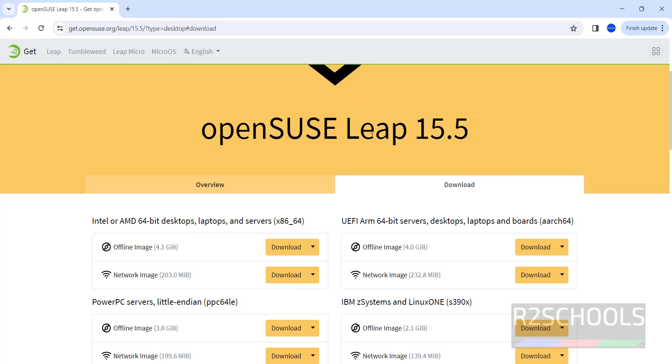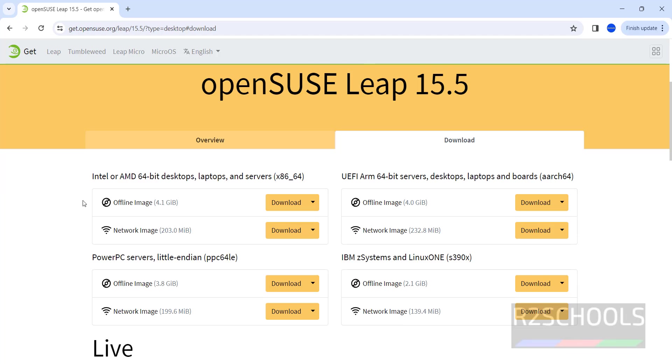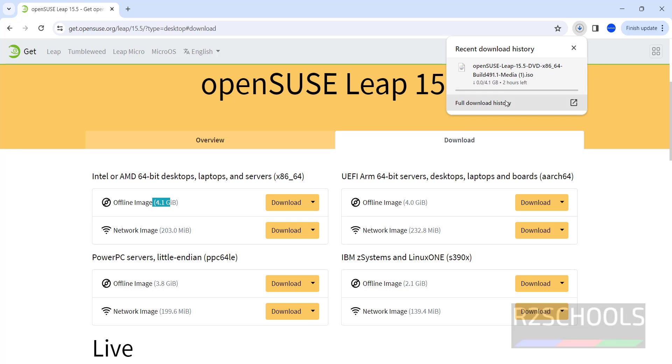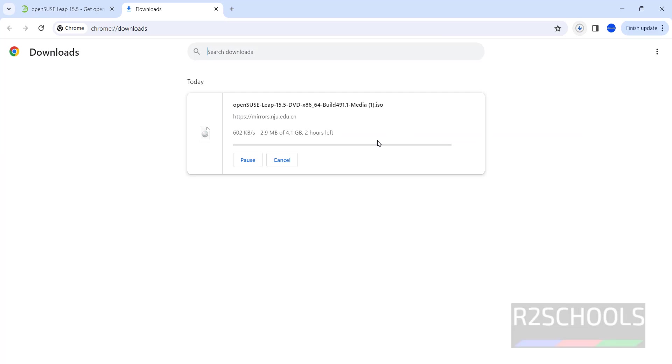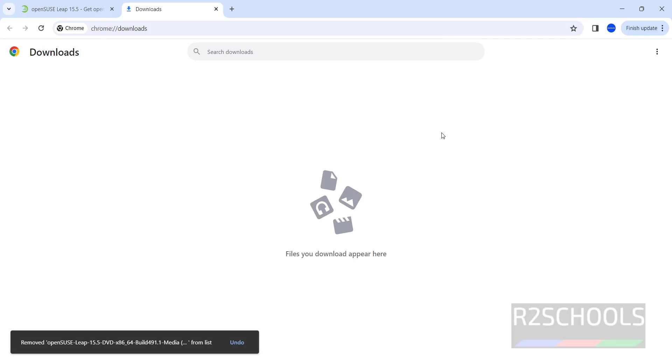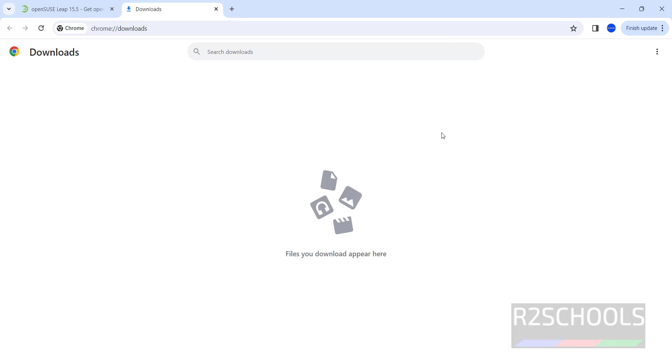See here the version at the time of making this video is 15.5. Click on this download and its size is 4.1 Gigabyte. See download has been started, go to downloads. I am canceling this download. In your case wait until download completes because I have already downloaded.